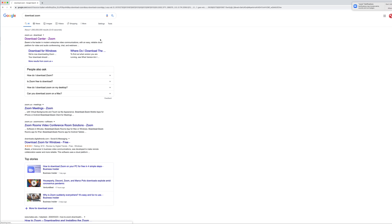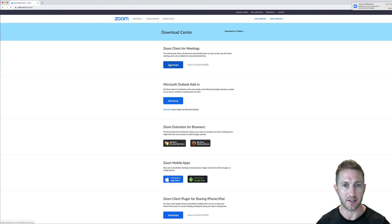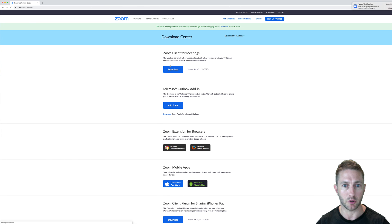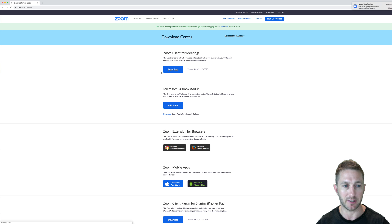First you want to head over to the download center of Zoom, and then download Zoom client for meetings. Now I'm on a Mac, but it's going to be the same for PC. Let's just wait for that to download.